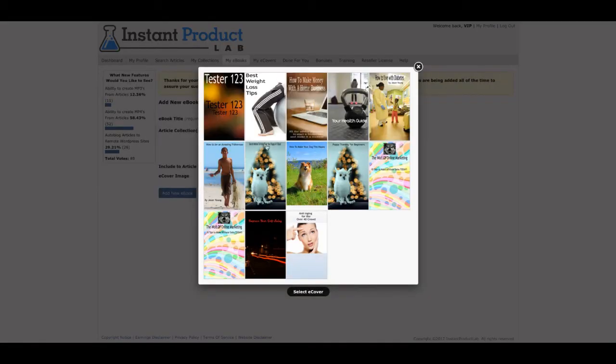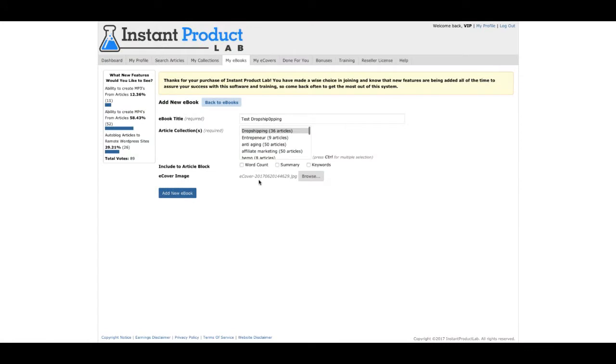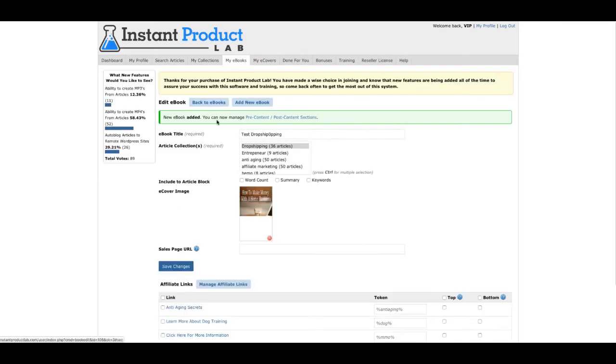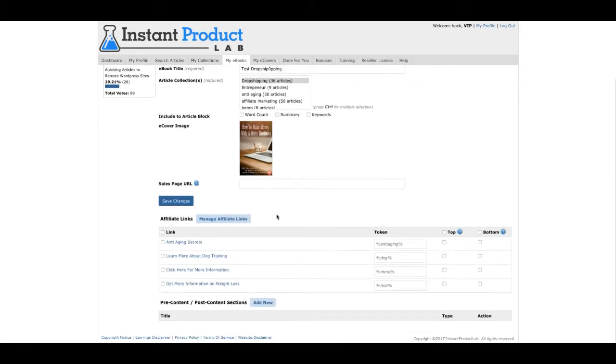You can actually create one. I'm not going to go into detail, but you can create your own e-cover. And then you can add a book. And right now, I just took all the articles that I wanted.